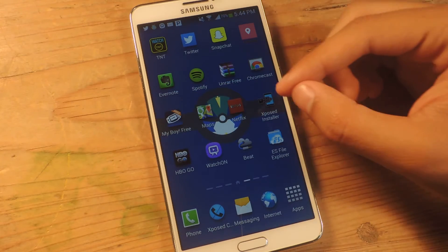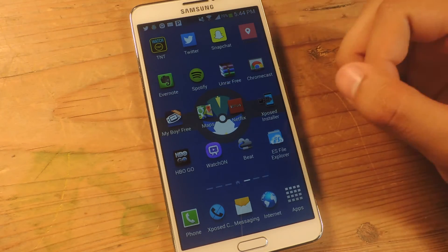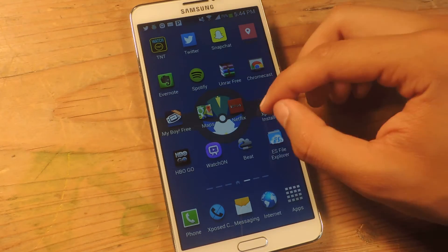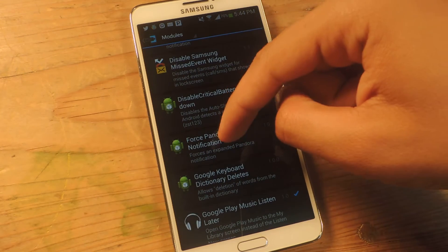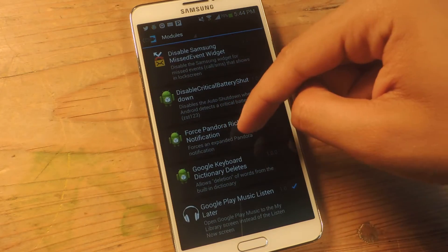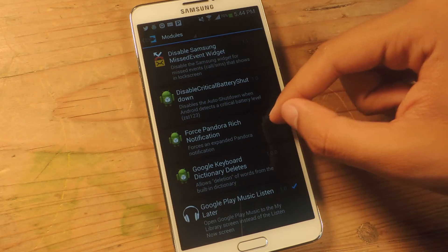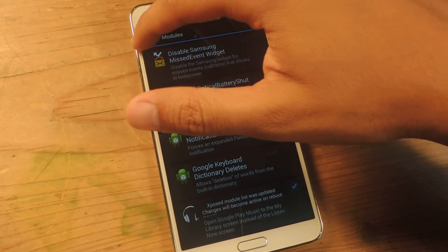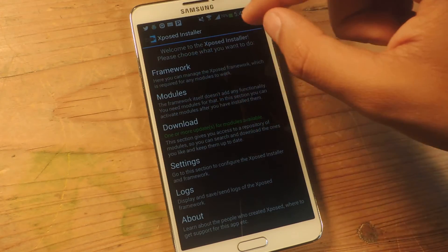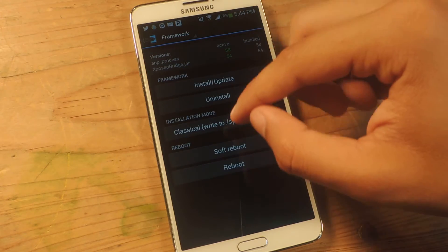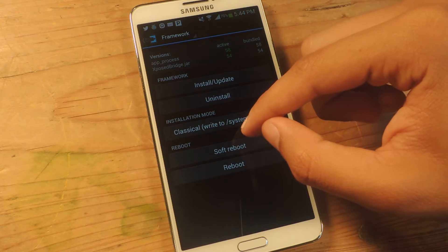This is an Xposed module so you'll need to be rooted and have Xposed Installer on your device. The module is called Force Pandora Rich Notification. Once you enable it, just reboot your device and you'll see the notifications take effect.